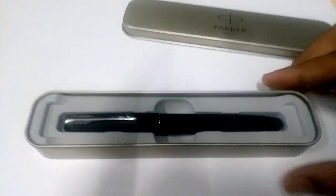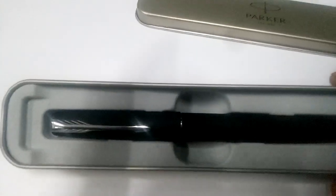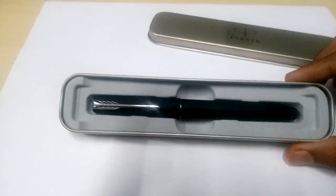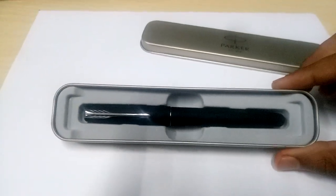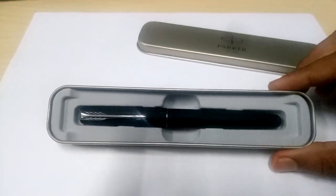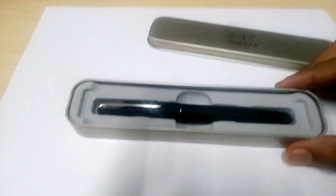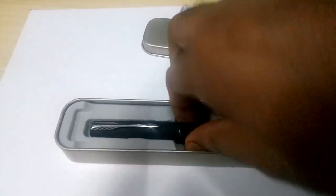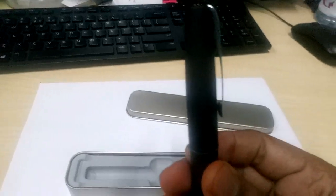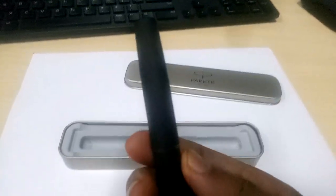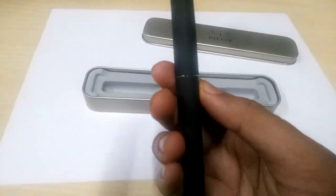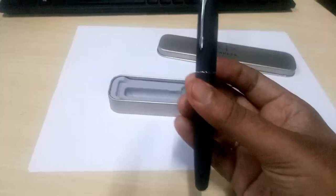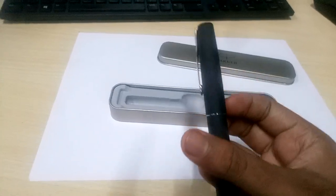As we open it, this is the matte black CT Parker Frontier fountain pen. Let me take it out. You can see it's slightly thicker, it's fatter, like a fat beast compared to the Vector matte black.